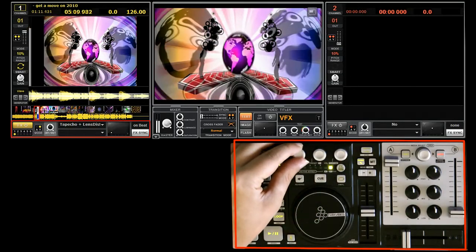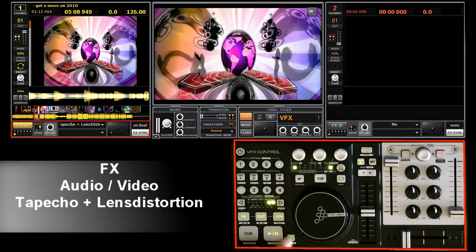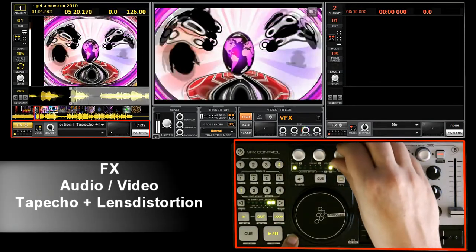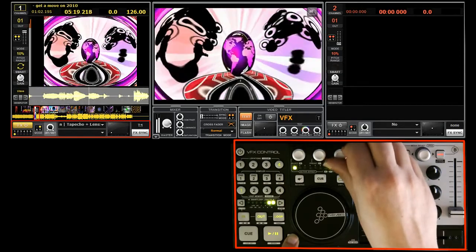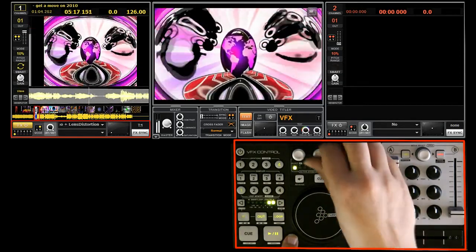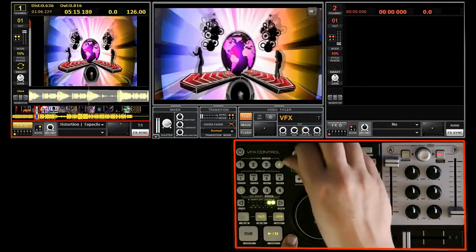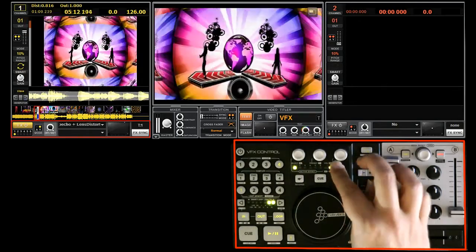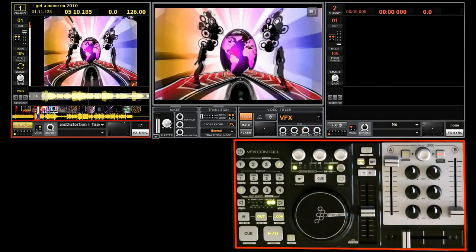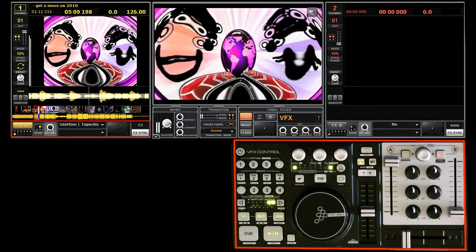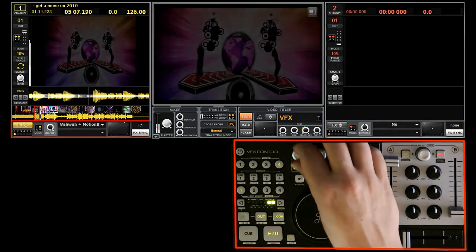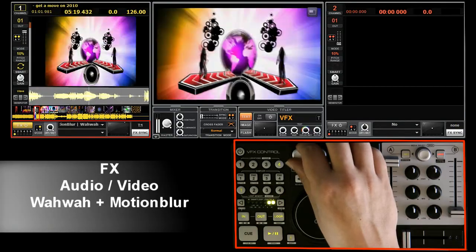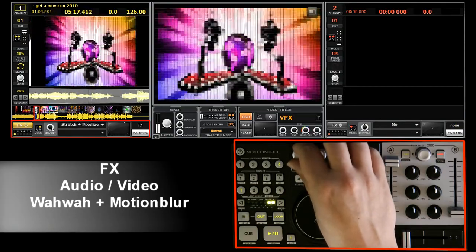Now we're going to move to the lens distortion effect. This is the motion blur effect.